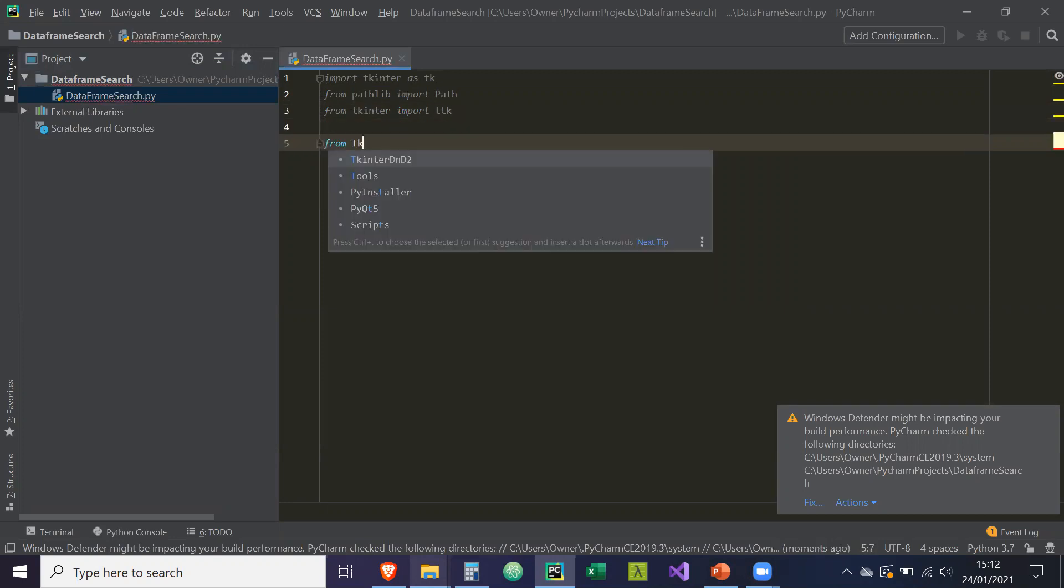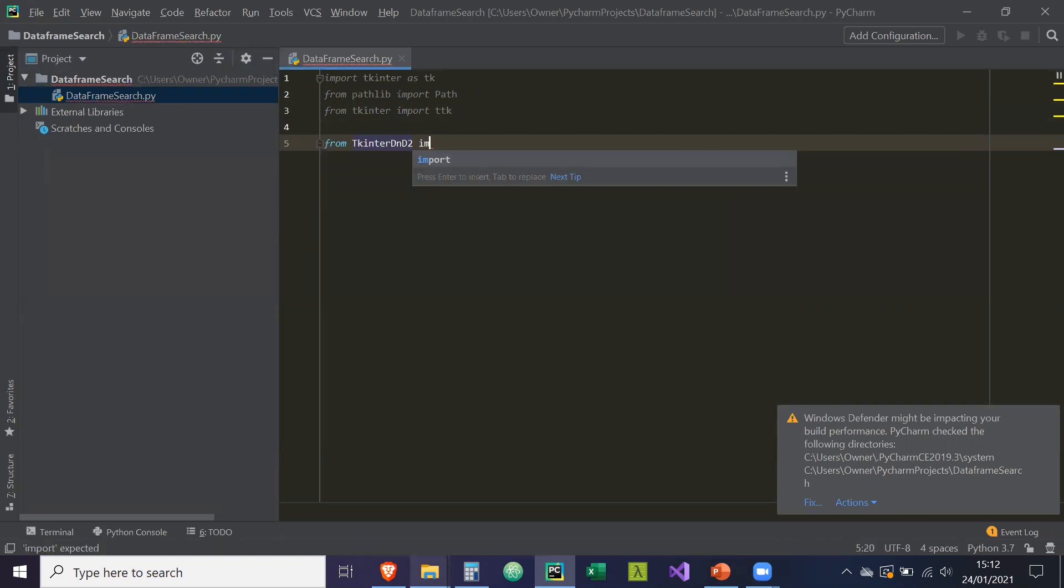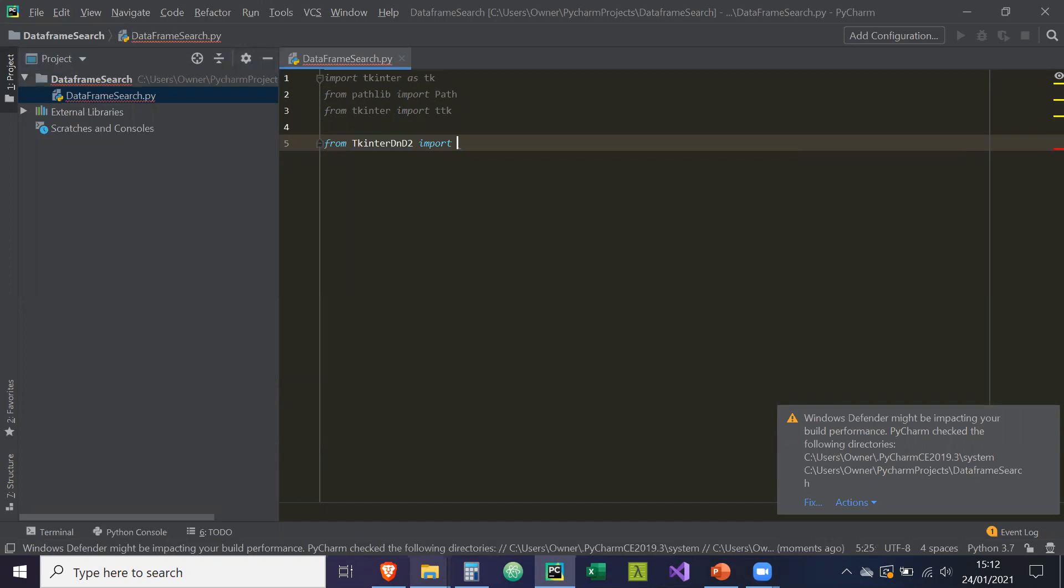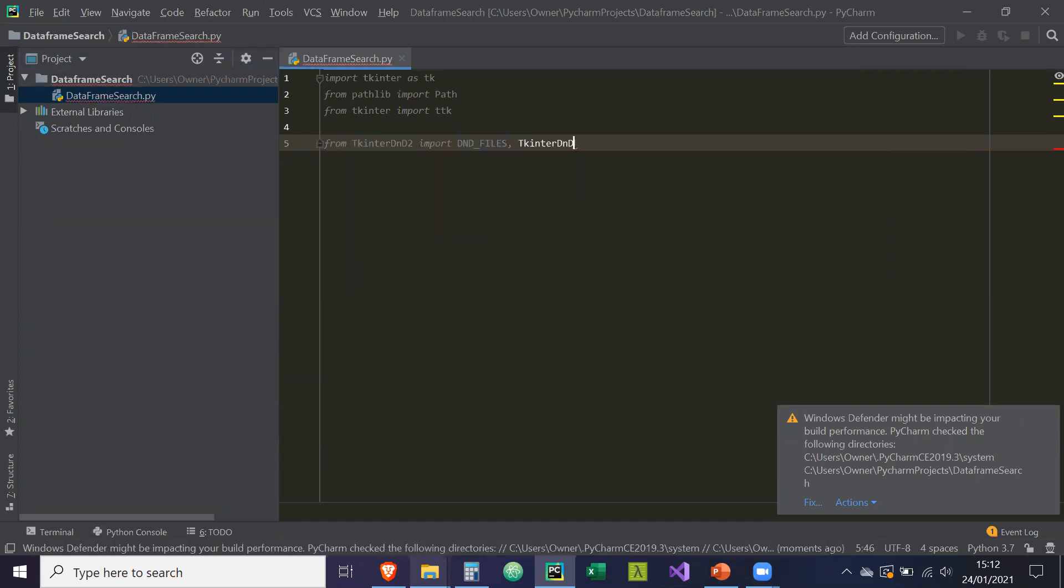Then from tkinter DND2 import DND files and tkinter DND. And I've explained this in a previous video, but tkinter DND is basically a wrapper around tkinter. And in order to follow this tutorial, you'll need to have this downloaded on your computer.